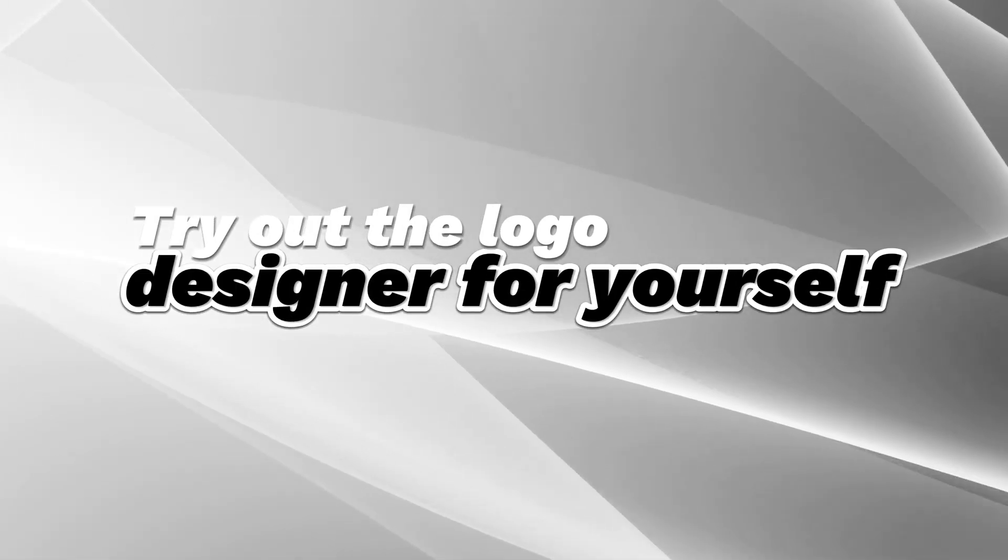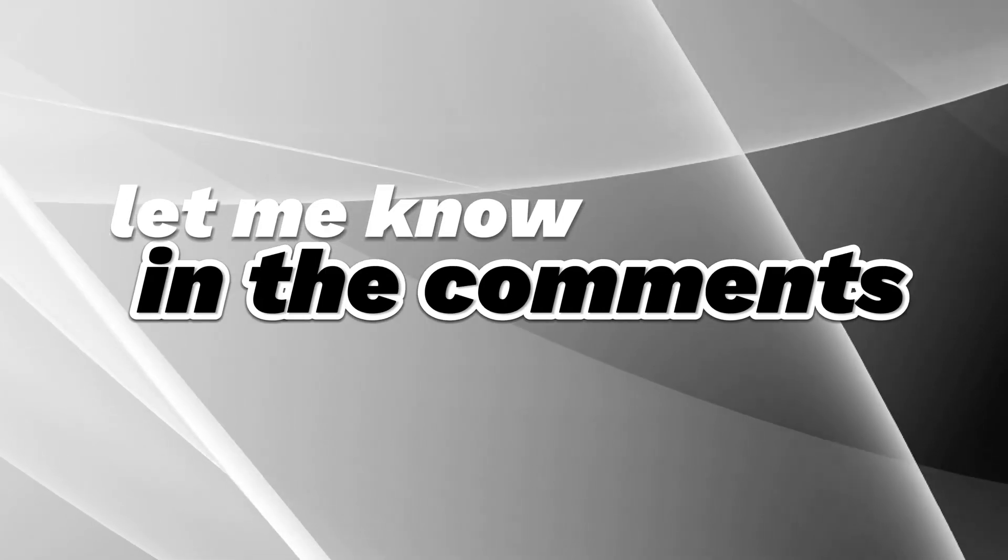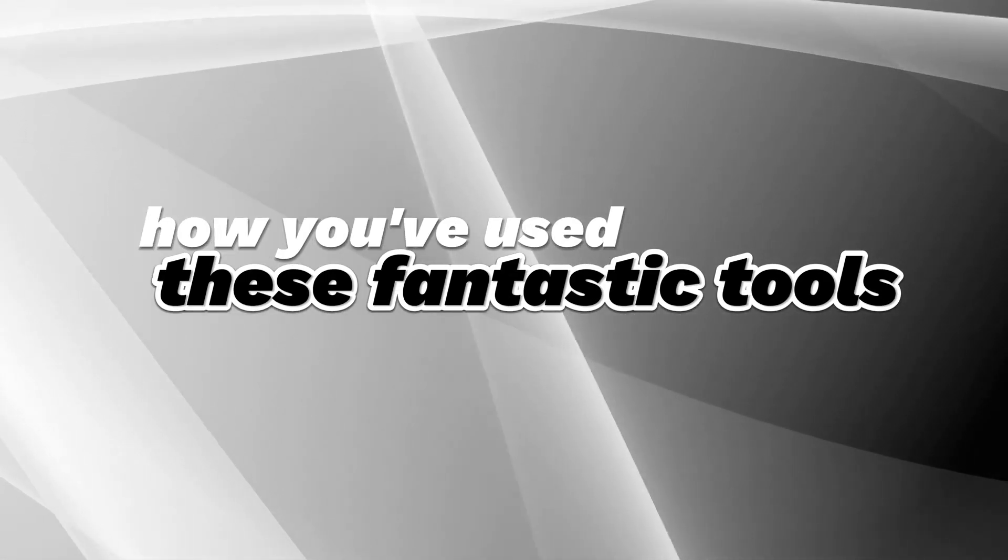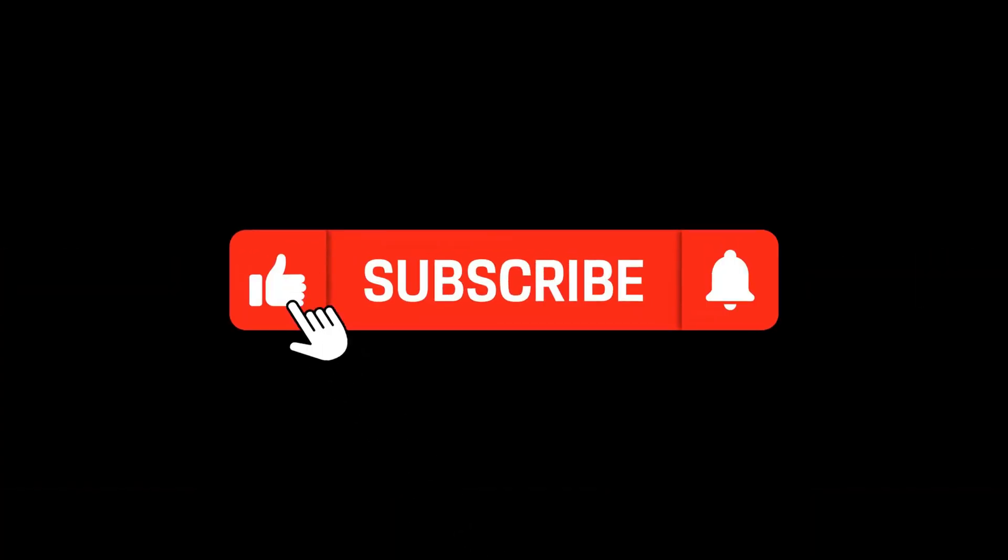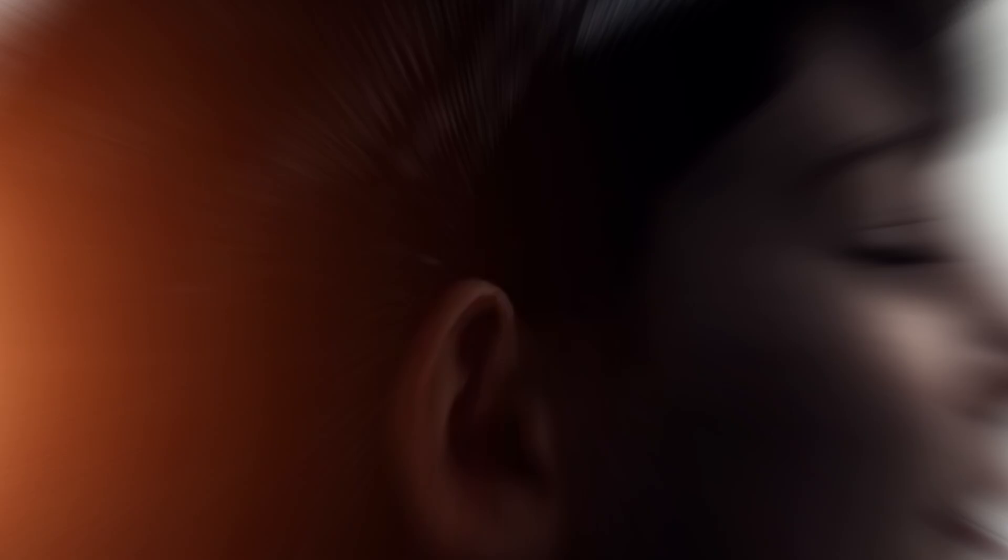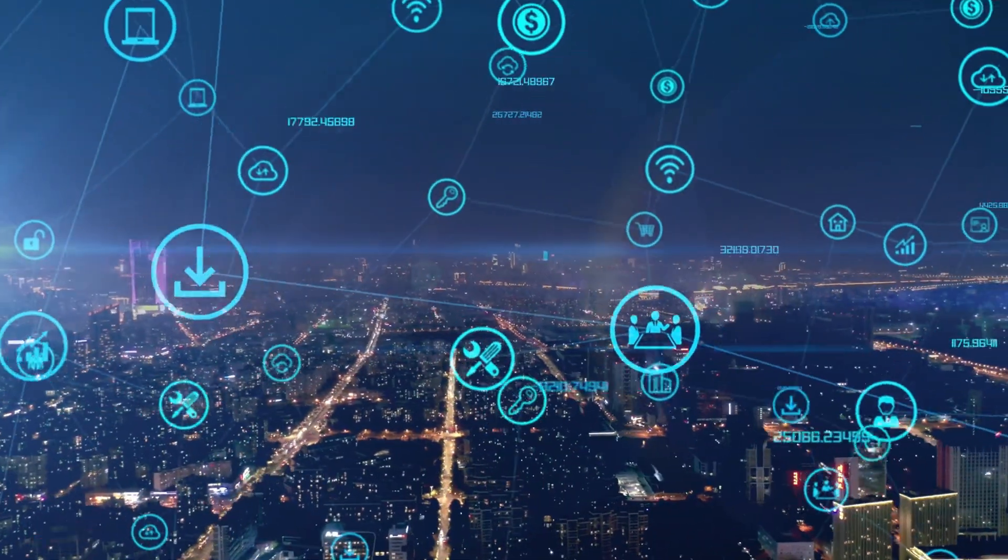Try out the Logo Designer for yourself and let me know in the comments how you've used these fantastic tools. Don't forget to like this video and subscribe to my channel for more updates on AI tools and trends.